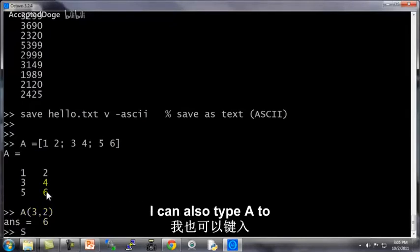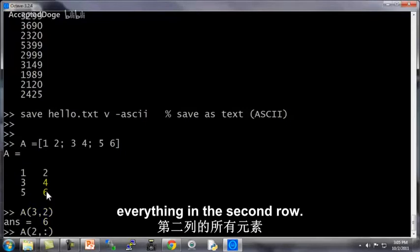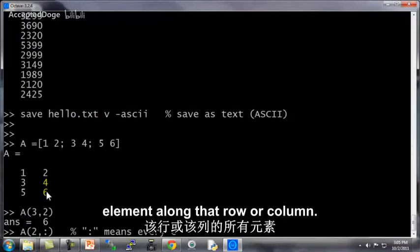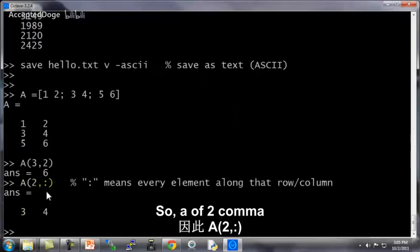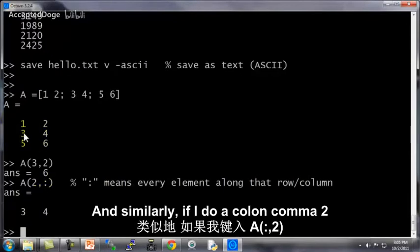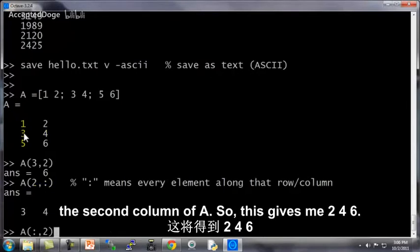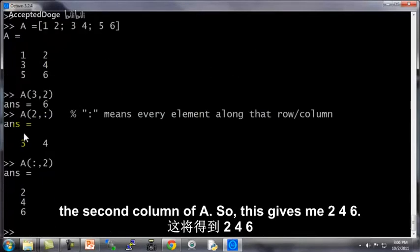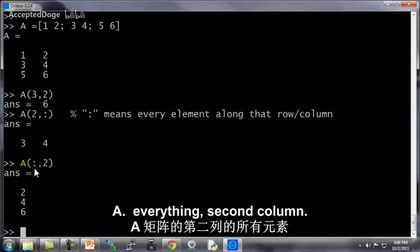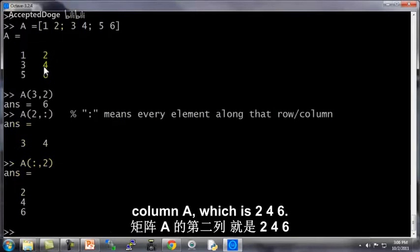I can also type A, 2 comma colon to fetch everything in the second row. So the colon means every element along that row or column. So A of 2 comma colon is this second row of A. And similarly if I do A colon comma 2, then this means get everything in the second column of A. So this gives me 2, 4, 6. This means A everything comma second column. So this is my second column of A, which is 2, 4, 6.